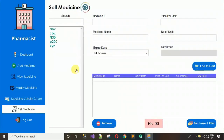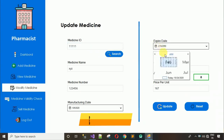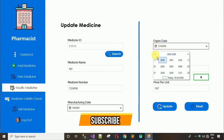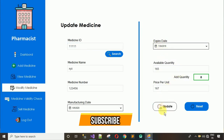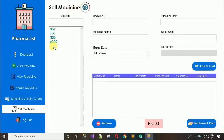To verify this behavior, I'll make the XYZ medicine expired in Modify Medicine — searching 111111 and updating the expiry to a past date. Then in Sell Medicine, after reloading, XYZ is no longer visible in the list. This confirms that expired medicines are automatically excluded from the sell module.